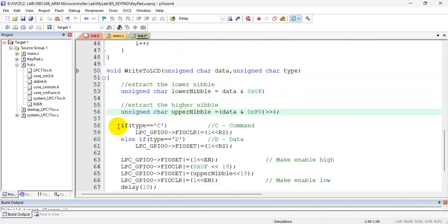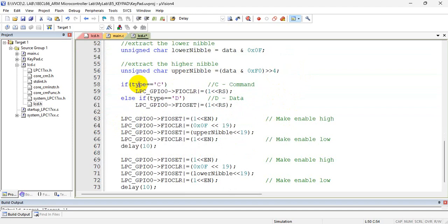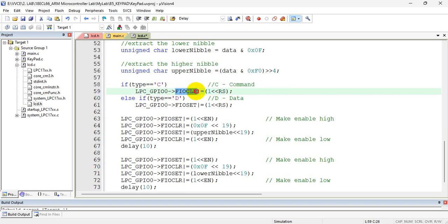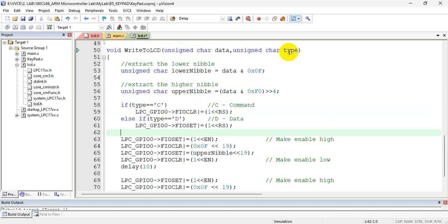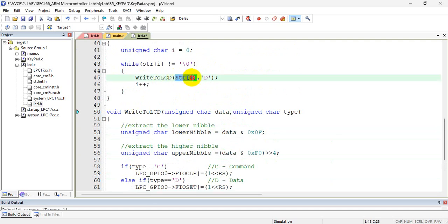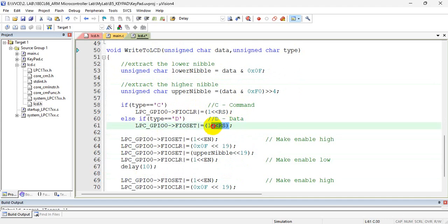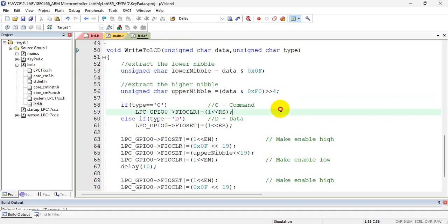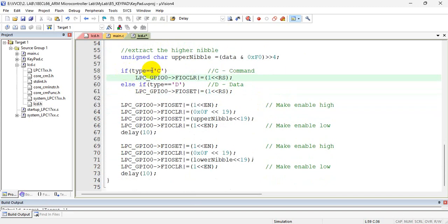Then I check what type I have received — whether it is a command or data. If the type is 'C', I should make RS equal to 0, so I use FIO clear — it will clear the RS bit, indicating that I am sending a command. Similarly, if I want to write data, I make RS equal to 1, so I use FIO set. So the second job is: based on whether it is a command or data, make RS equal to 0 or RS equal to 1.